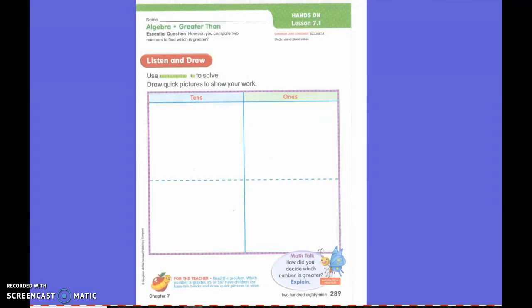Today we're going to be talking about numbers that are greater than each other. We are going to use a quick draw to help us show which number is greater. I have a bowl with 15 cubes and a bowl with 20 cubes. Which bowl has more cubes? The bowl that has 20 has more cubes.